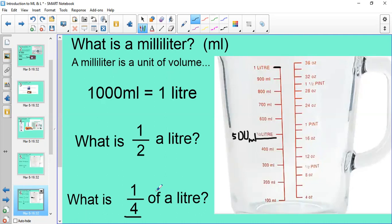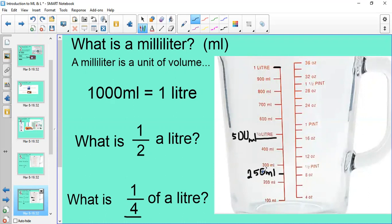What about a quarter of a litre? We know a quarter of 100 is 25, so a quarter of 1000 is 250. That has to be between 200 and 300, since 250 minus 50 is 200 and 250 plus 50 is 300. Try to remember: half a litre is 500 millilitres and a quarter of a litre is 250 millilitres, and there are always 1000 millilitres in one litre.